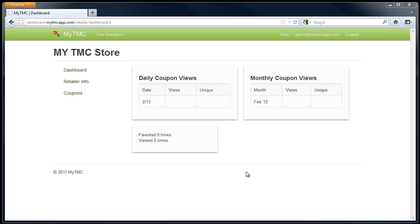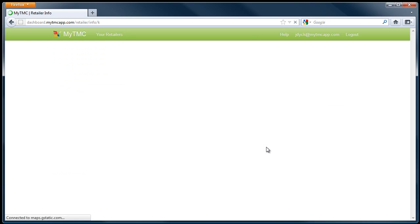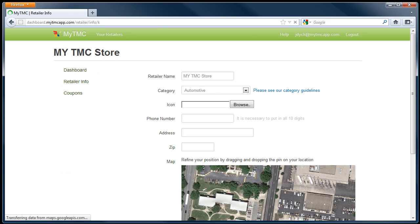First, click on retailer info. This will take you to where you will fill in your specific locations information. Select the category you would like to be placed in for any filtered results.